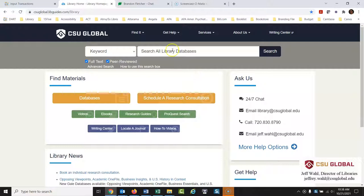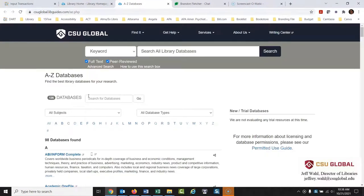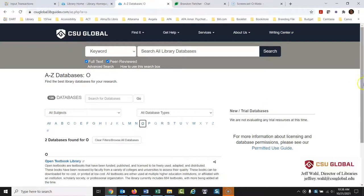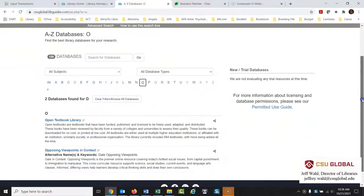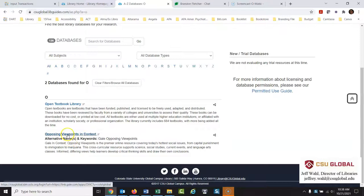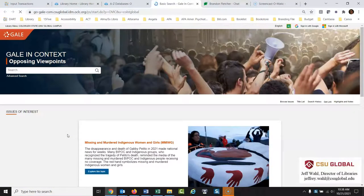So instead of just going to the search all databases search box here, I'm going to go to databases and look up this particular database. So I'll just go to our listing here, O, and I'm looking for Opposing Viewpoints and it's listed as Opposing Viewpoints in Context. And I'll just give you a quick overview of how this works and how useful it can be for you.